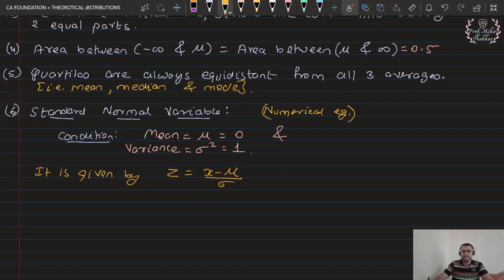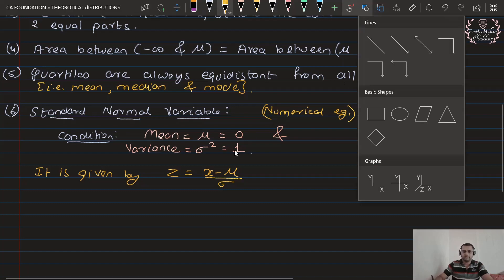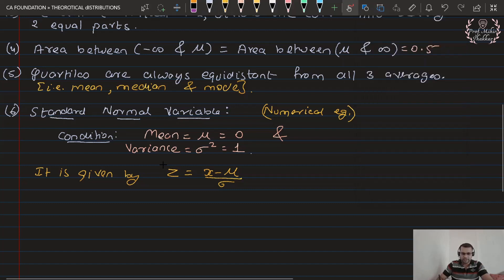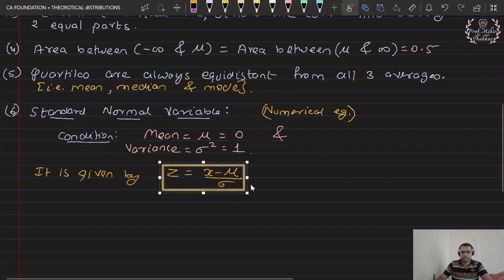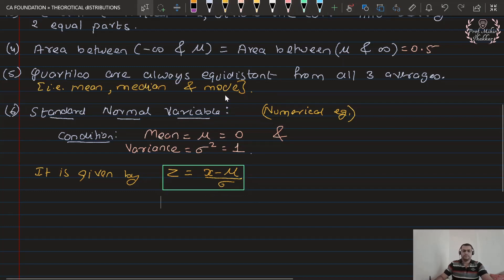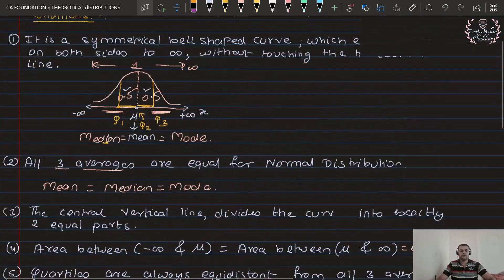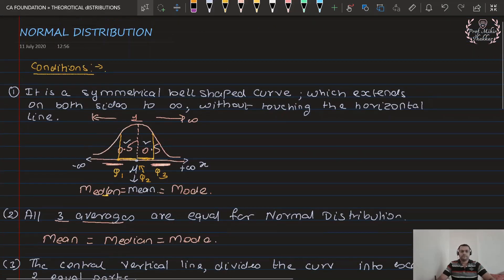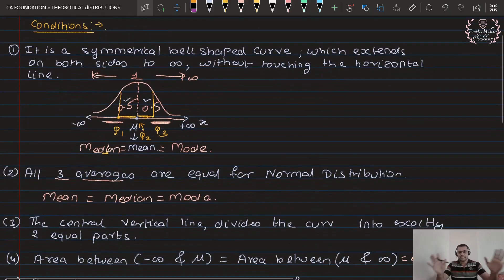The standard normal variable is given by z equals x minus mu divided by sigma. This formula z = (x − μ) / σ will be used later when solving numericals. For now, as we are writing all the points and conditions, we write everything together. These are all the important conditions required for the normal distribution — the basic idea about the normal distribution.